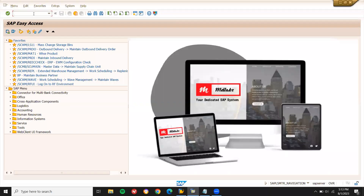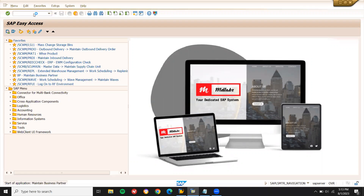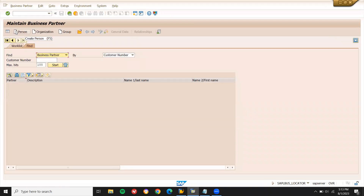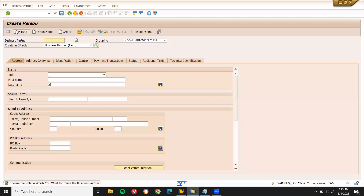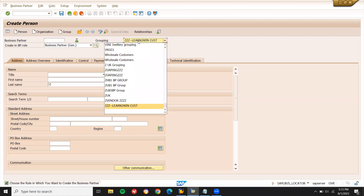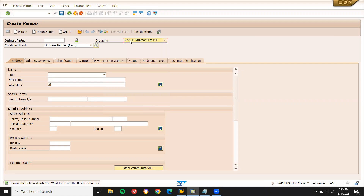First, let's create a customer. Go to BP Transition — Business Partner transaction code BP. Press enter. Click on new person. Select, last name Z, learn to be custom. Grouping: Z, learn to be custom. Enter the name and let's create a customer.